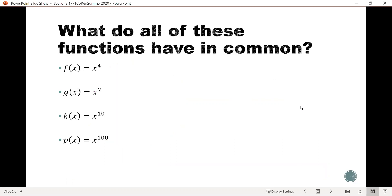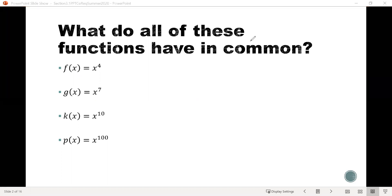Let's first look at four sets of functions. We have f of x equals x to the 4th, g of x equals x to the 7th, k of x equals x to the 10th, and p of x equals x to the 100th. If you look at these, you hopefully notice that they all have something in common. What would be that thing they have in common?